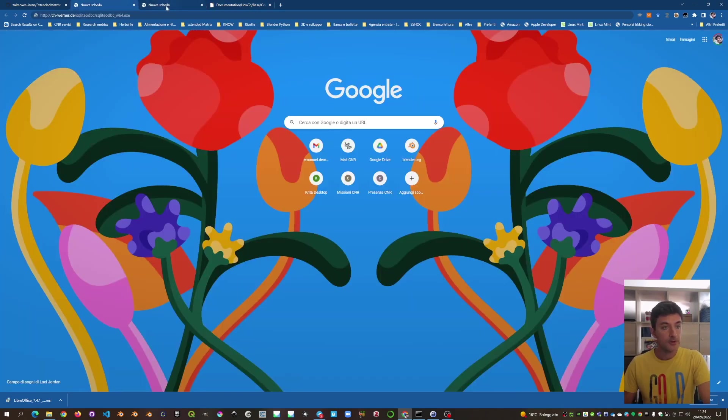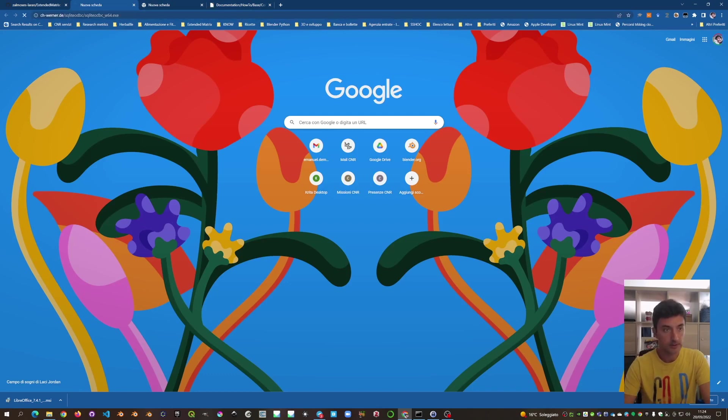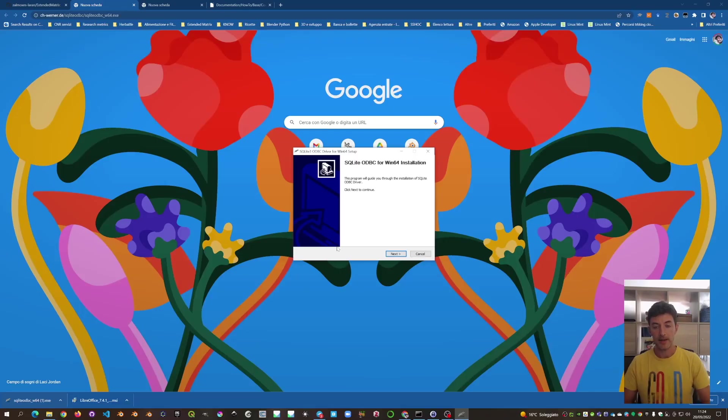First of all, we have to download the SQLite ODBC driver, this one, and install it.